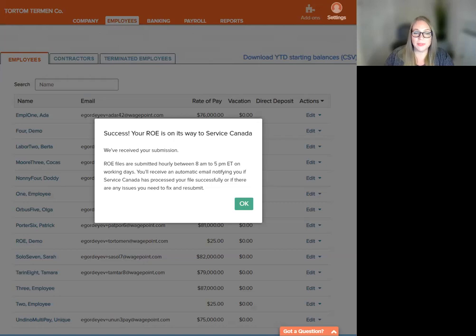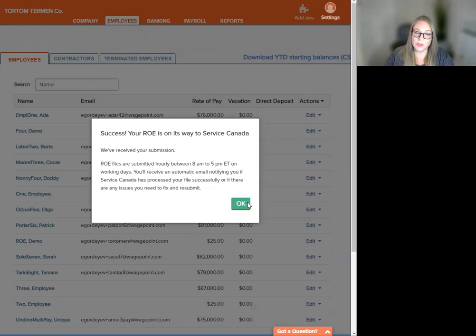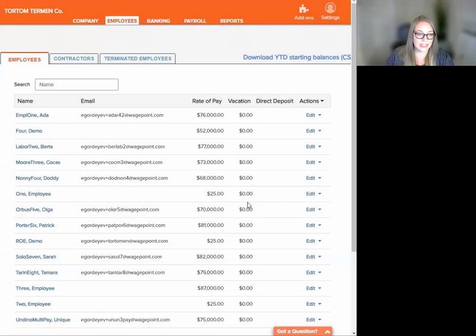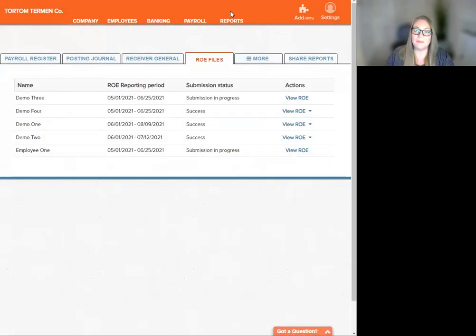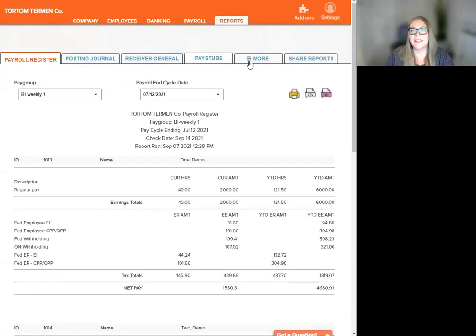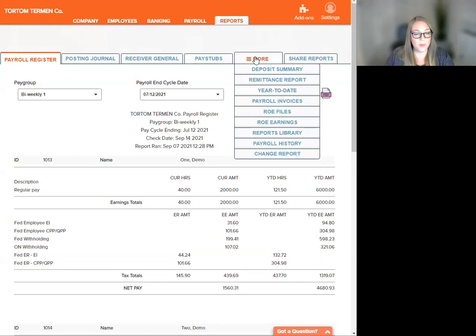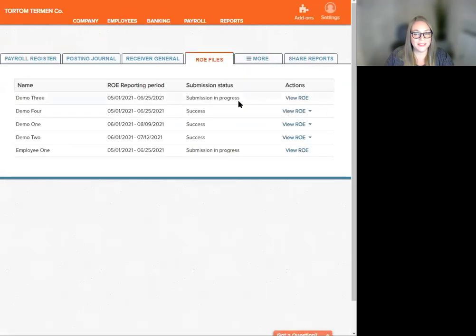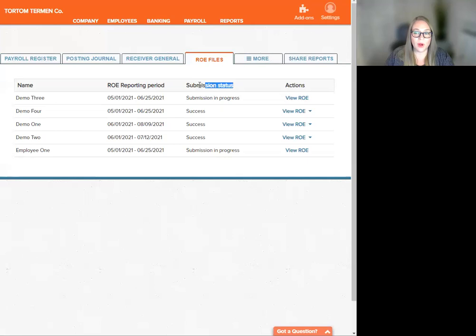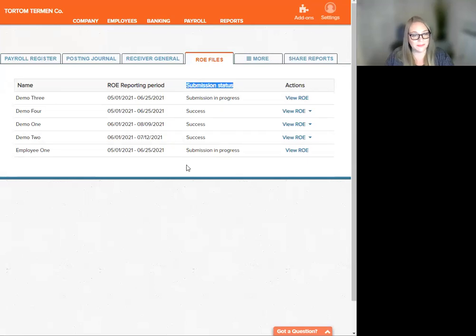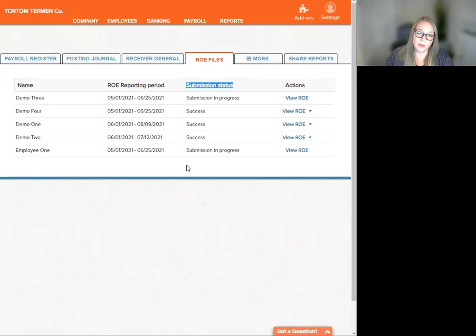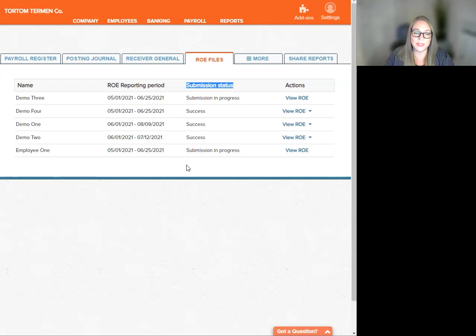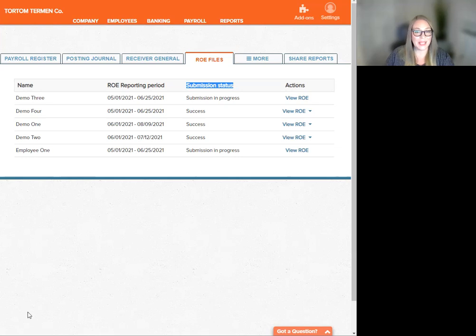Once an ROE has been submitted to Service Canada, you can check the status by navigating up to Reports, down to More, ROE Files. Here's your list of all the submission status for all the ongoing or submitted ROEs. You will have received an automatic email from WagePoint notifying you if Service Canada has processed your file or if there are any issues you need to fix and resubmit. Thank you for watching.